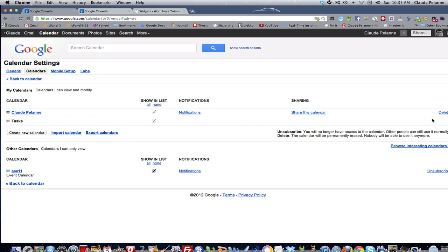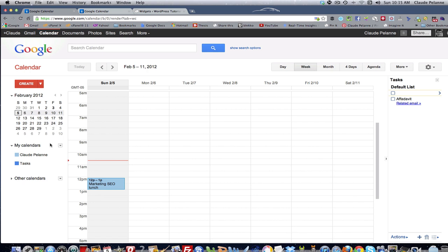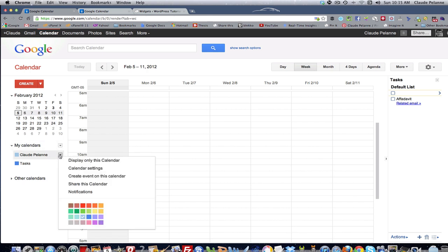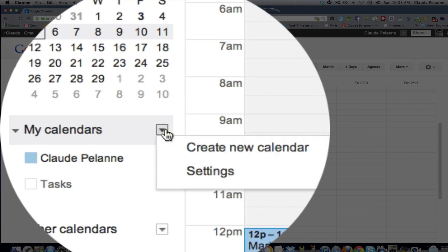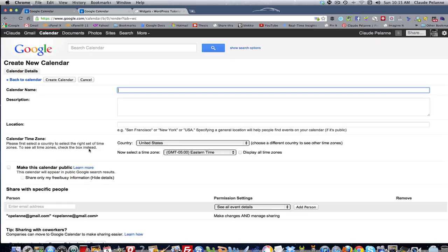So you can come in here, delete them, create a new calendar again here, do all sorts of stuff from this screen right here. Or you can create a new calendar. So let's create a new calendar.